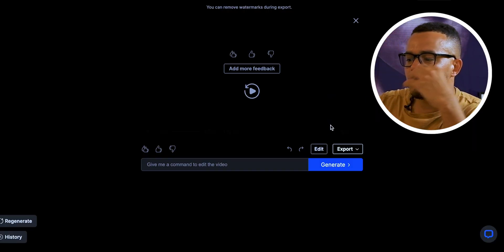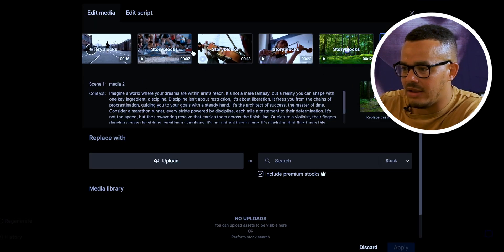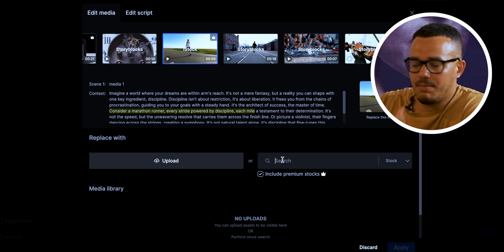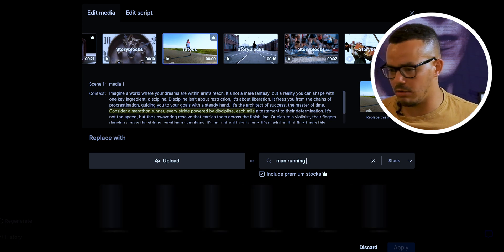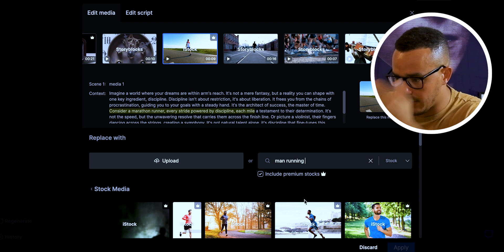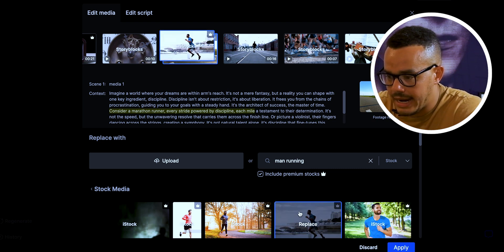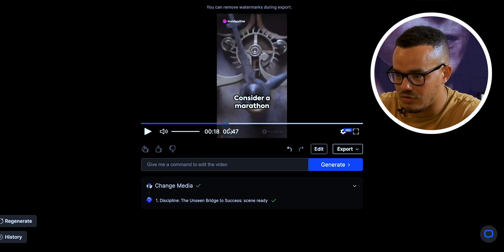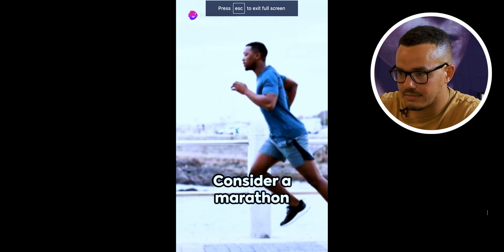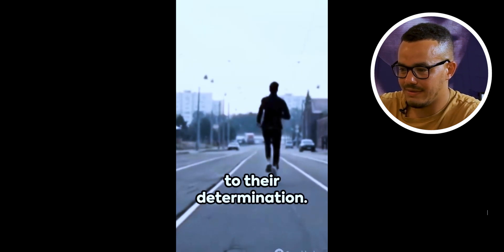If you don't like some of the clips, you can go in and change them. Say we don't like the person running here — we can search 'man running' and see what comes up. There we go — I actually prefer this one right here. We press 'Replace', then 'Apply', and you can see at the bottom it says 'changing the media' — and it's done just like that. Let me go back to full screen to show you the result. You can see it's changed the scene, now showing a still image that is still very impactful.